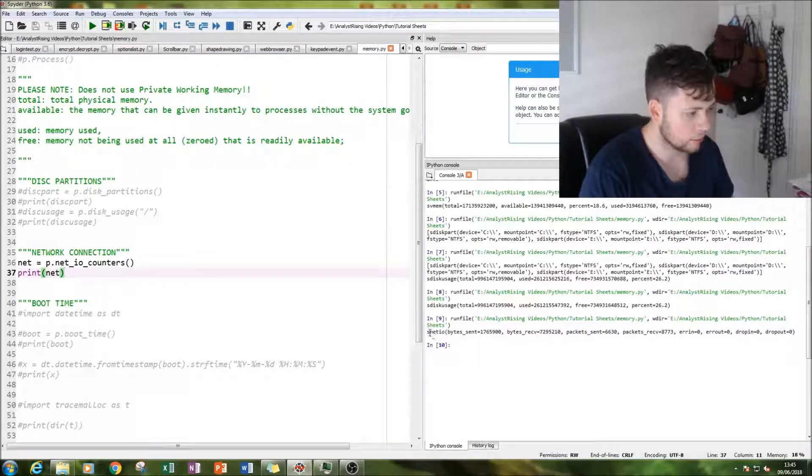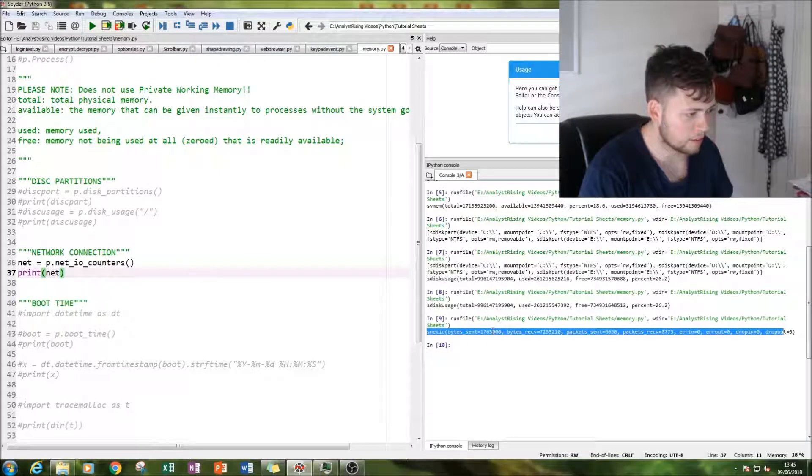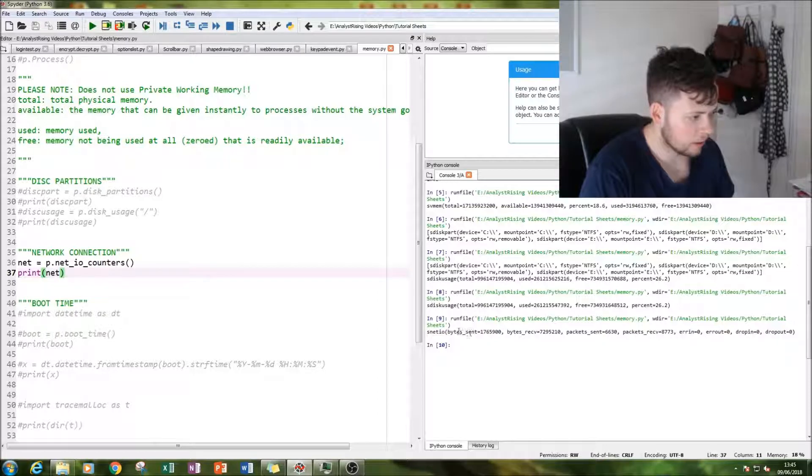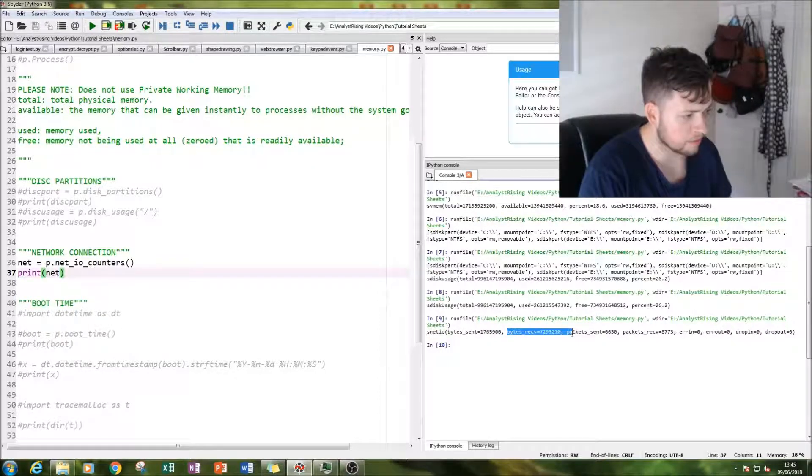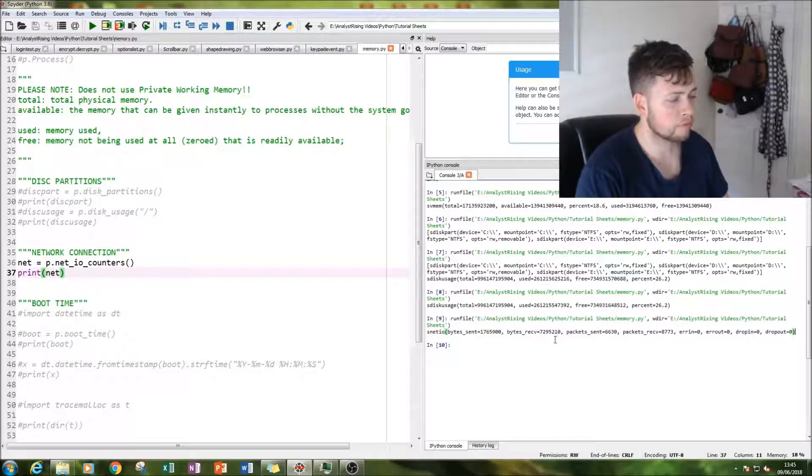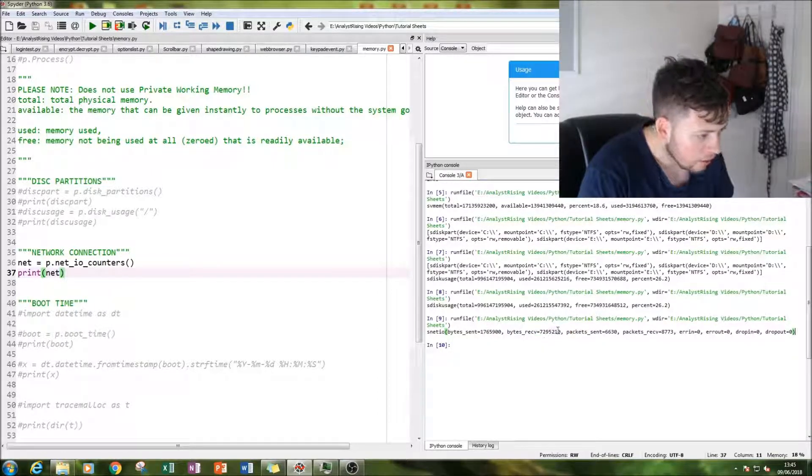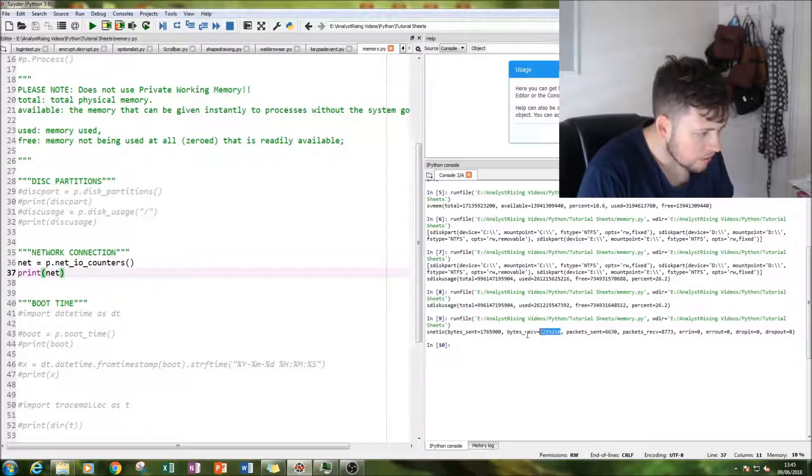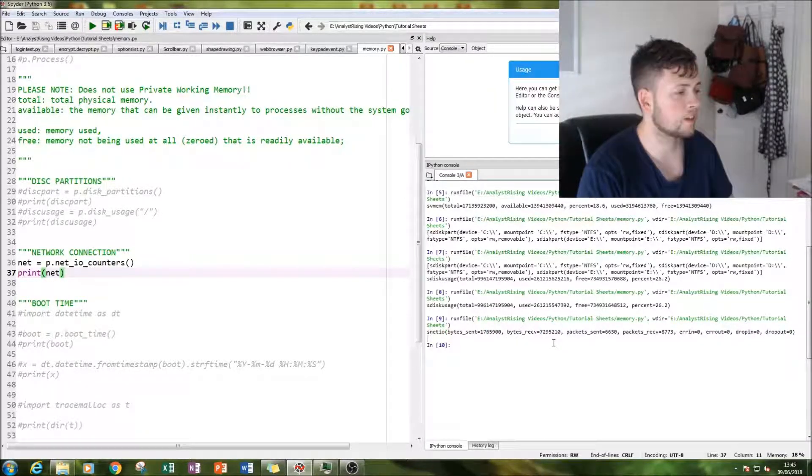And you can see here, we have sent lots of bytes of information. We have received lots of bytes of information, but we've received less than we've sent. The problem is it's in bytes.